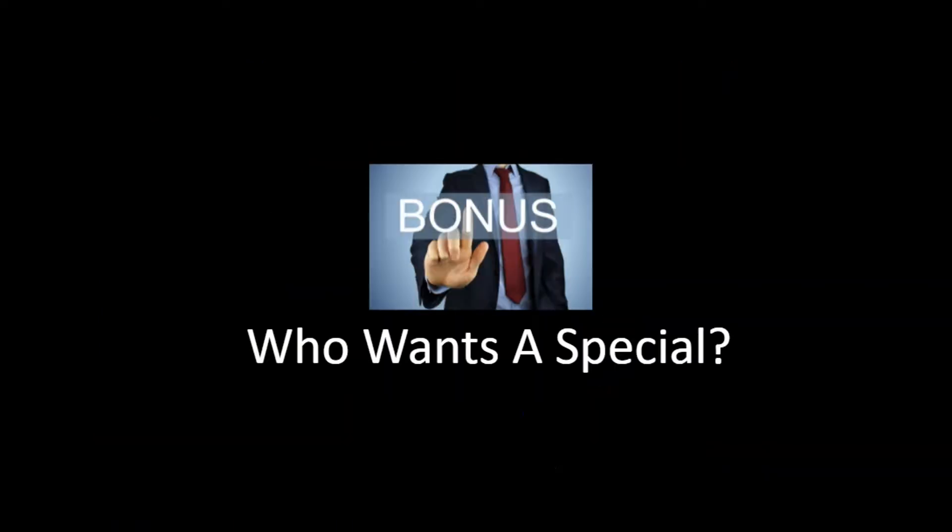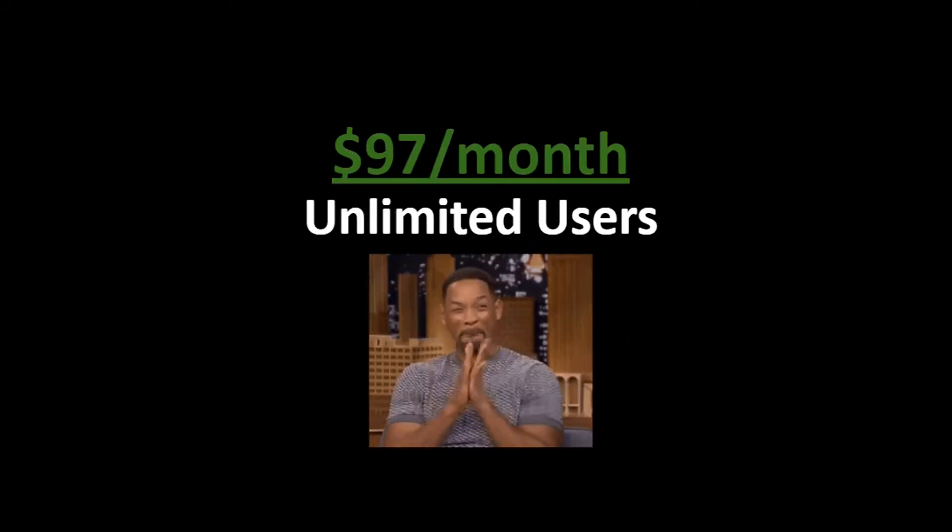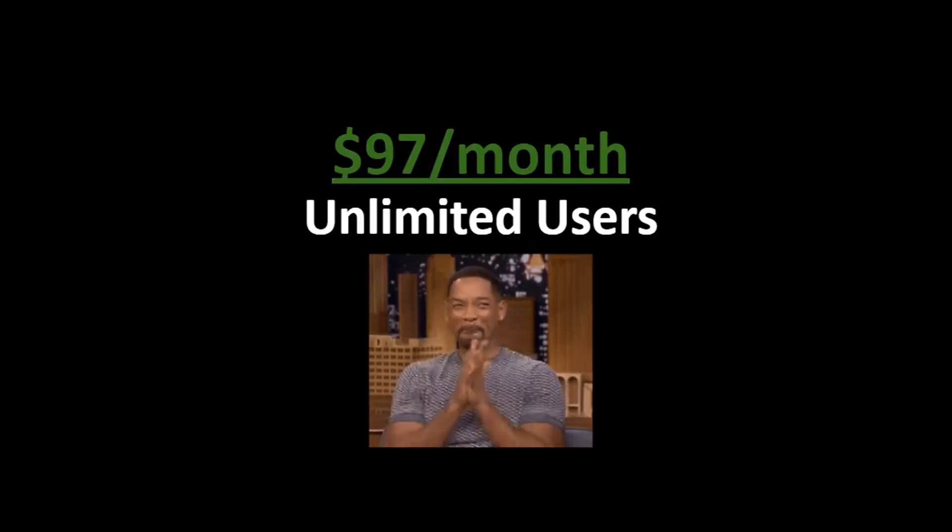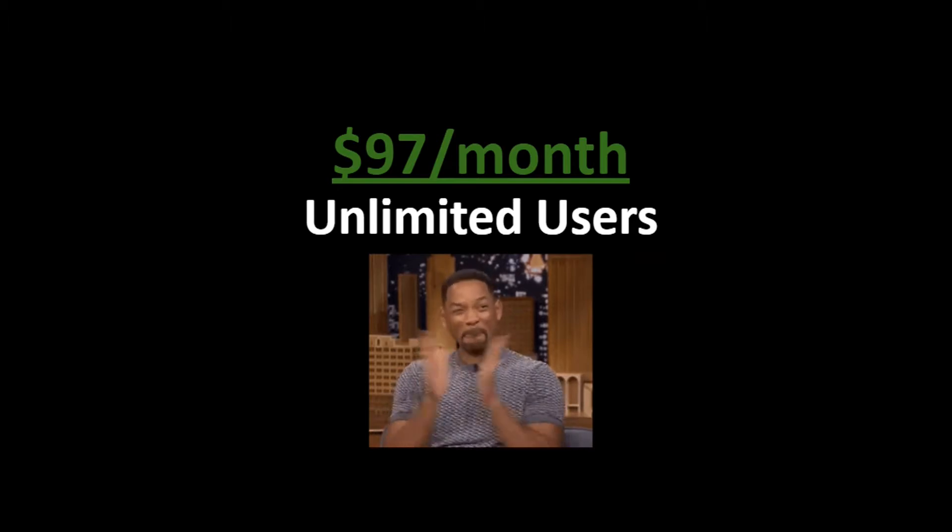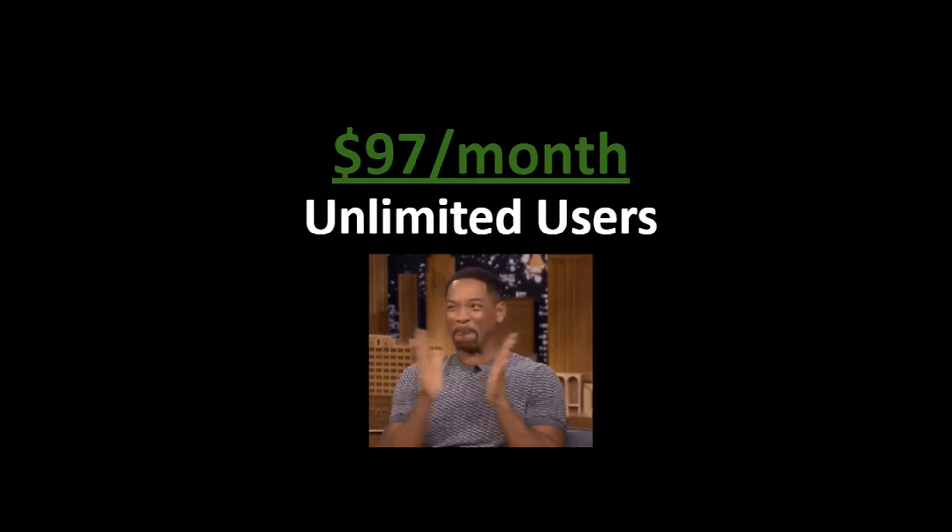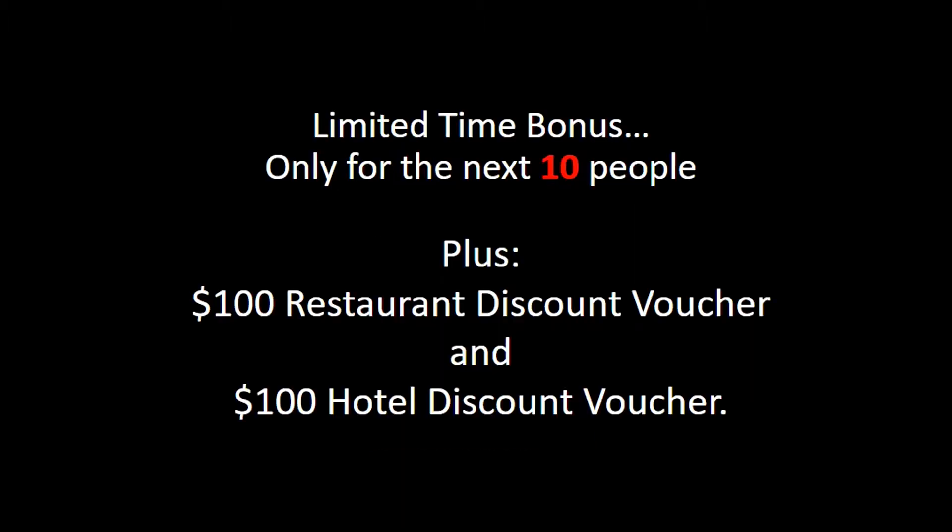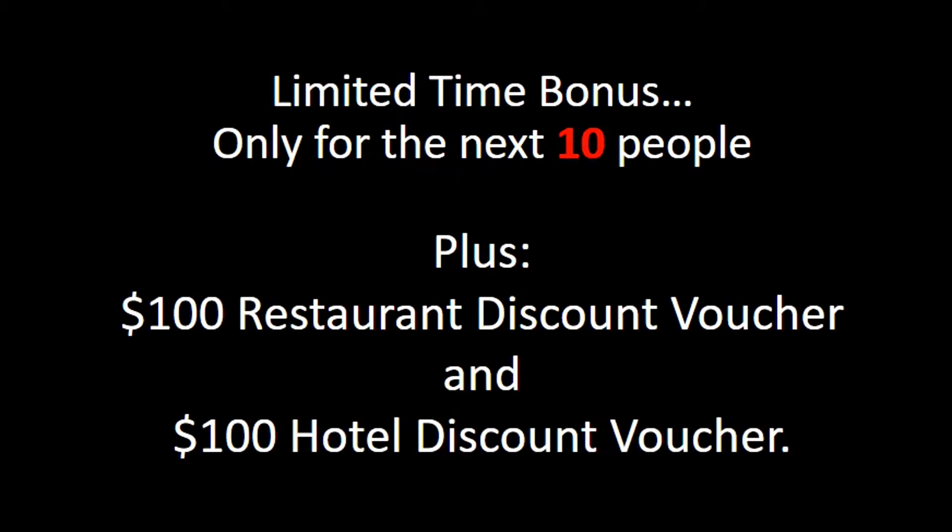So who wants this special? For limited time only, for the next ten people only, the price is only ninety-seven dollars a month, unlimited users. Everything we mentioned above, ninety-seven dollars a month, unlimited users. There's more bonuses though. For limited time only as well, the next ten people, not only gets ninety-seven dollars a month, but also you get a one hundred dollar restaurant discount voucher, plus a one hundred dollar hotel discount voucher, good for places all over the country, Jersey, New York, Connecticut, Vegas, Orlando. It doesn't matter where you're at. If you're in the US, these discounts apply. They never expire. You get discounts on food, on hotels. There's also some retail discounts as well with these.